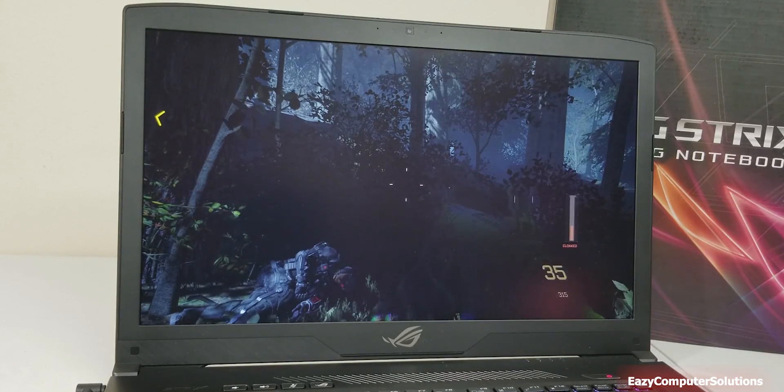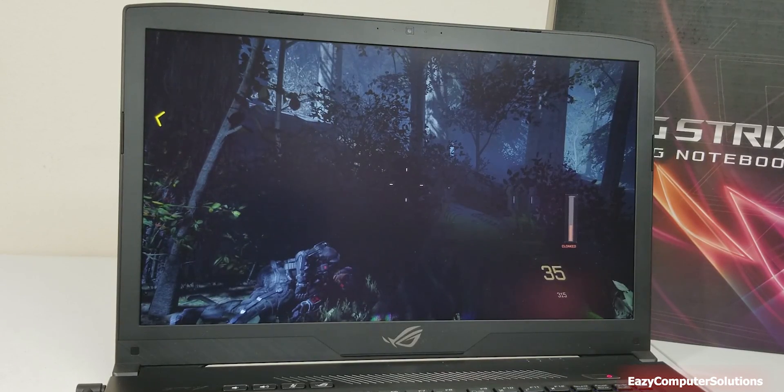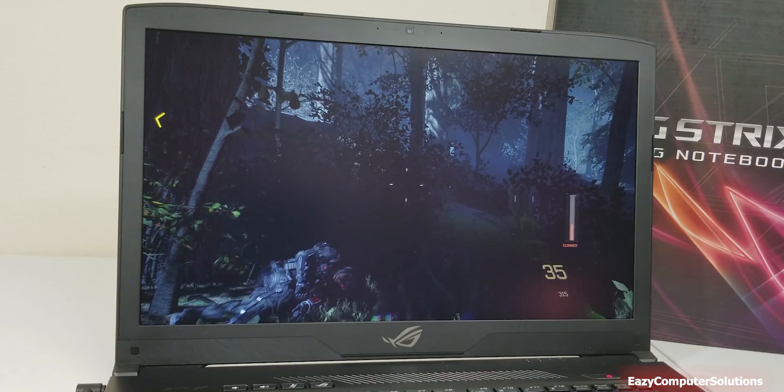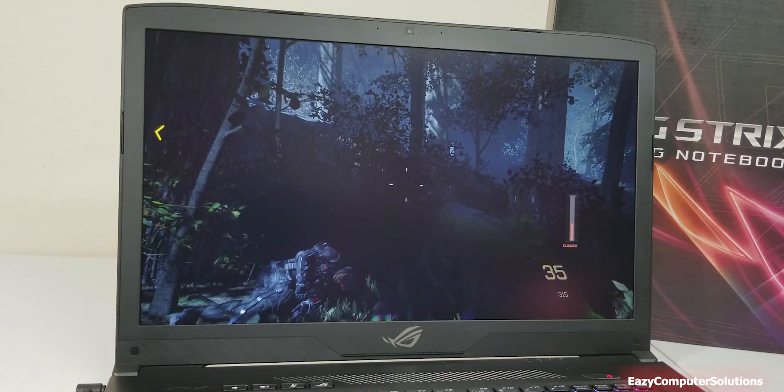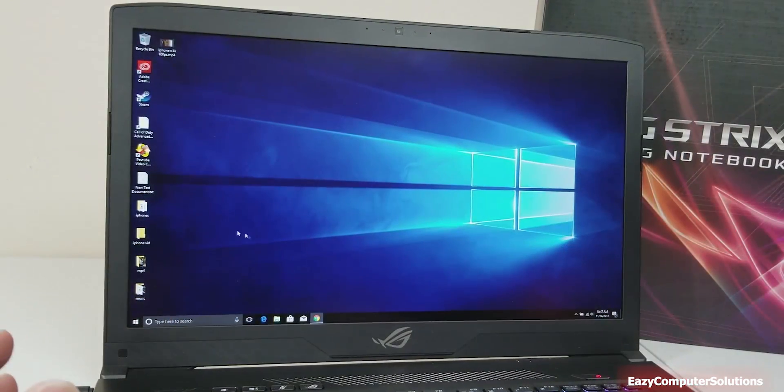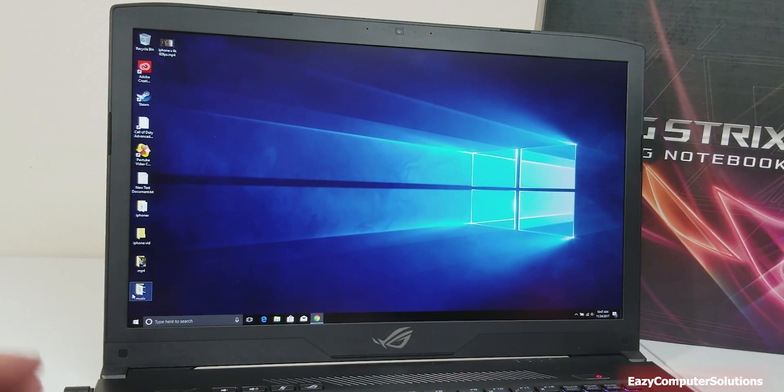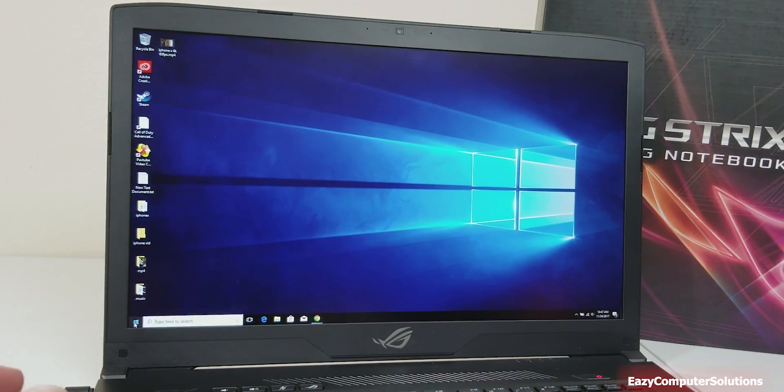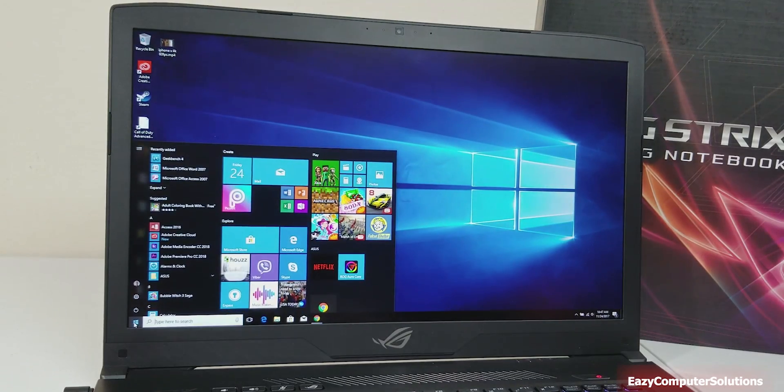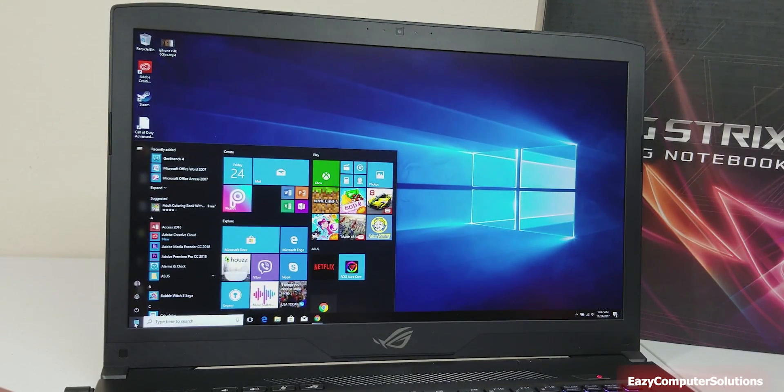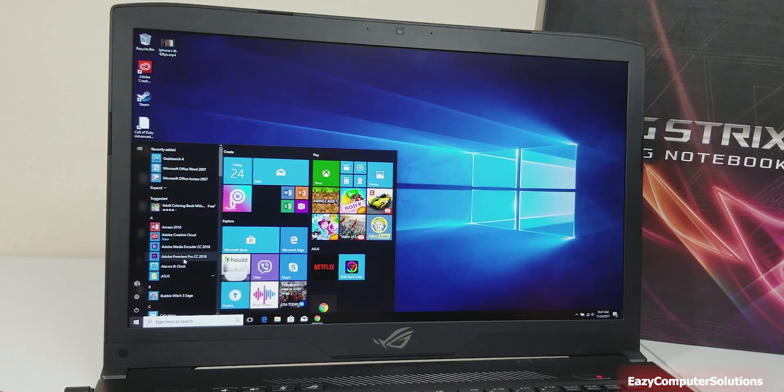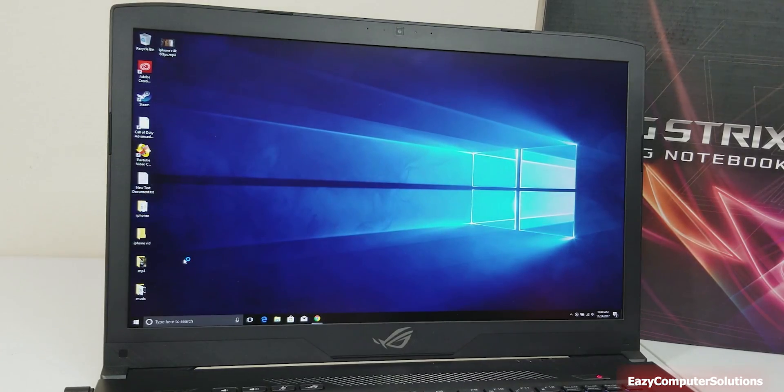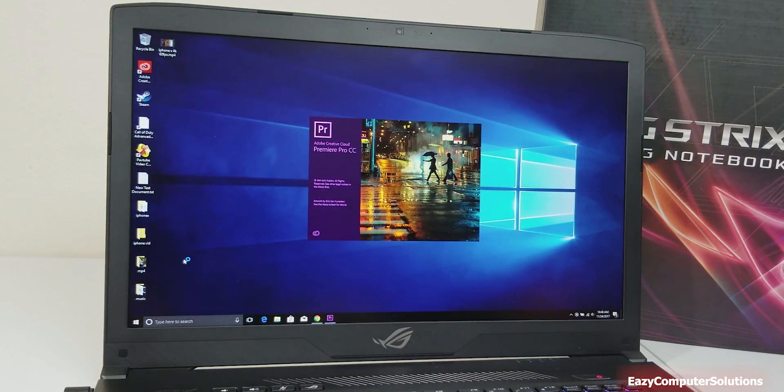So we finished doing the gaming. I will show you guys that I just did a 4K video with this PC on Adobe Premiere Pro. I'm using a 2018 version of Adobe Premiere Pro.